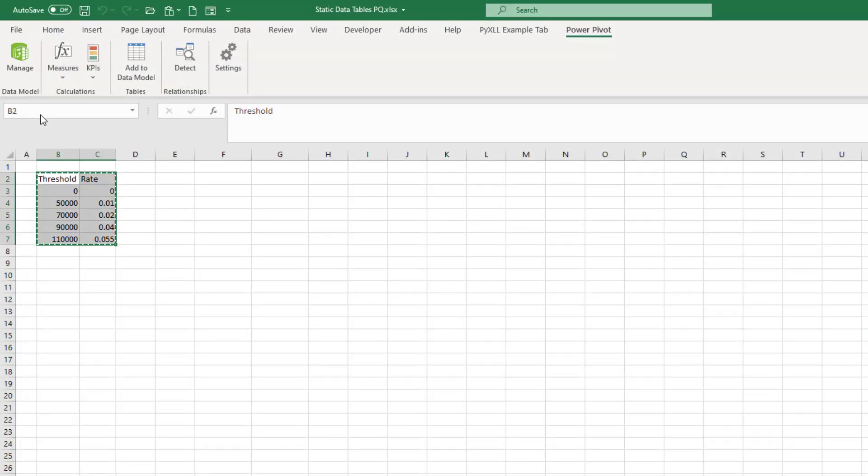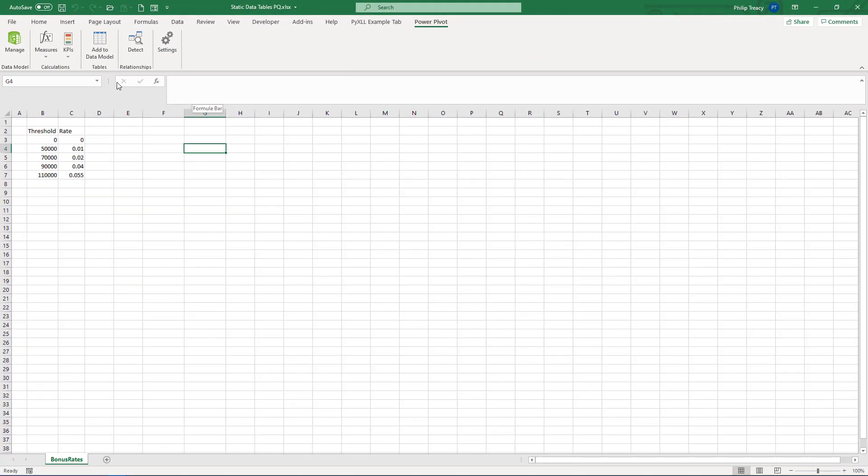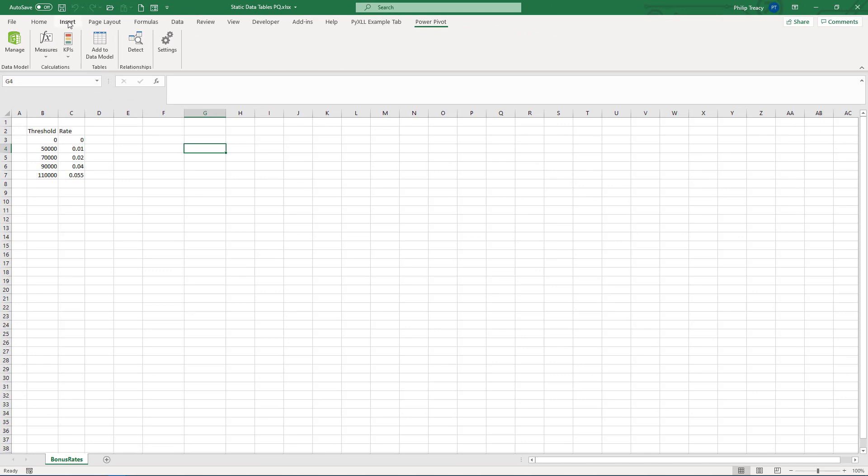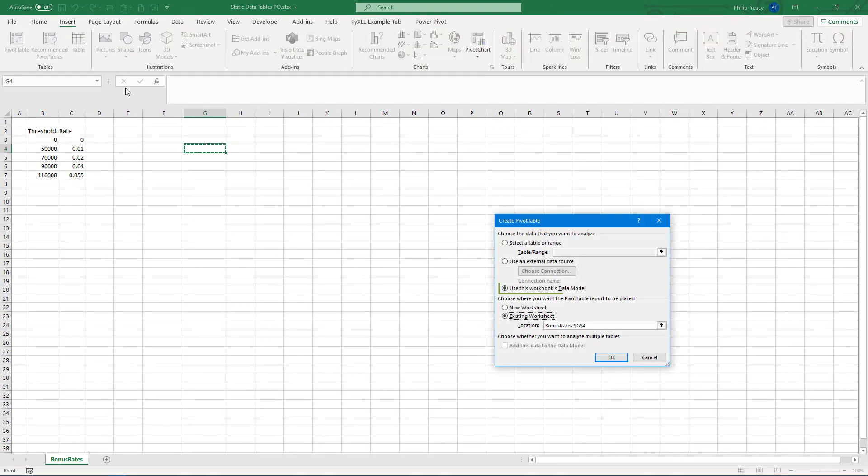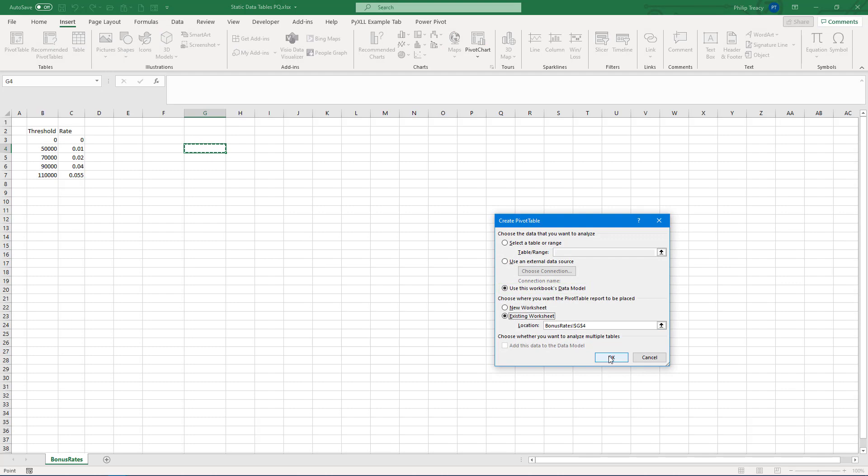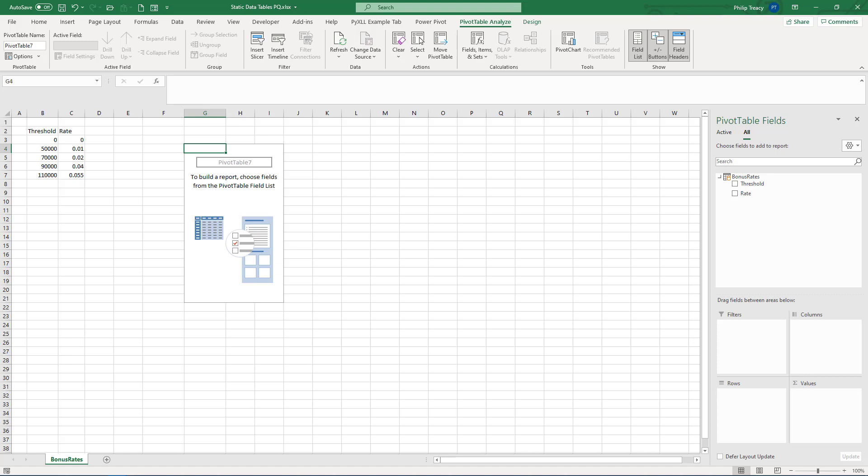Close Power Pivot. If I insert a pivot table and choose use this workbook's data model, you'll see that I have the table over here ready to be used. Of course, at this stage, I haven't got any other tables, measures or relationships in the model, but you can see how easy it is to create a static table in Power Pivot.